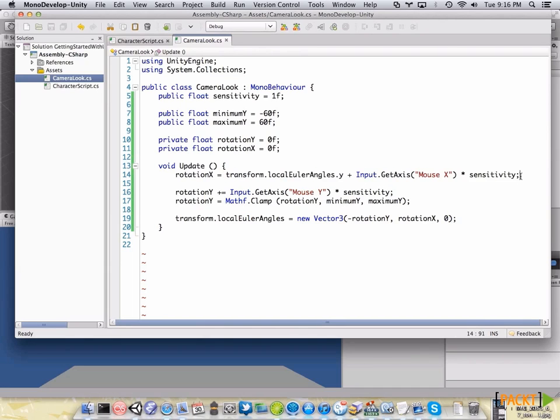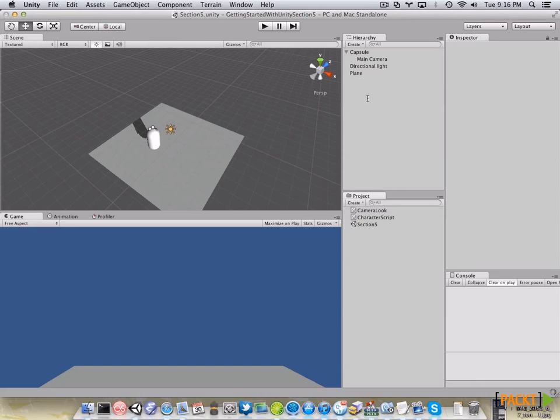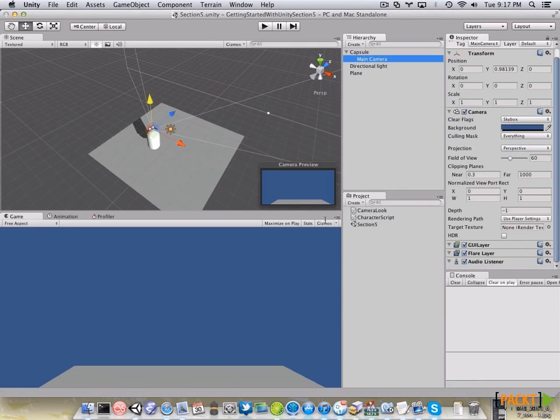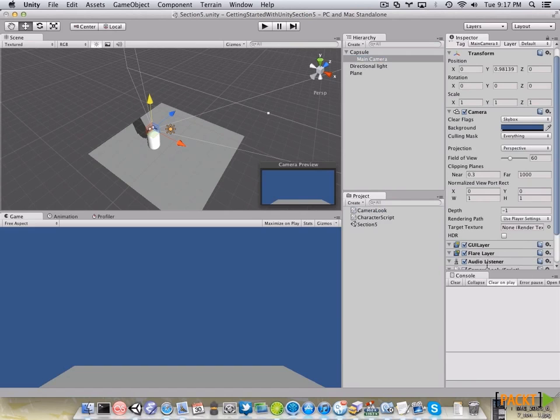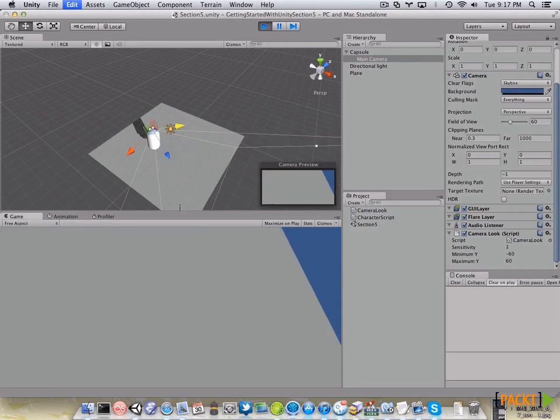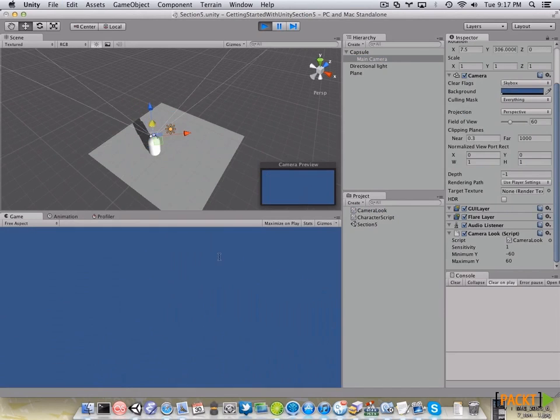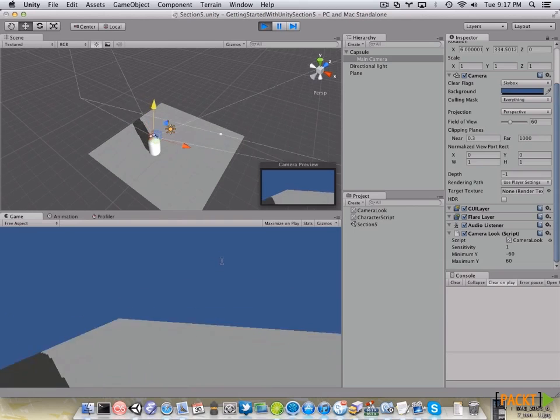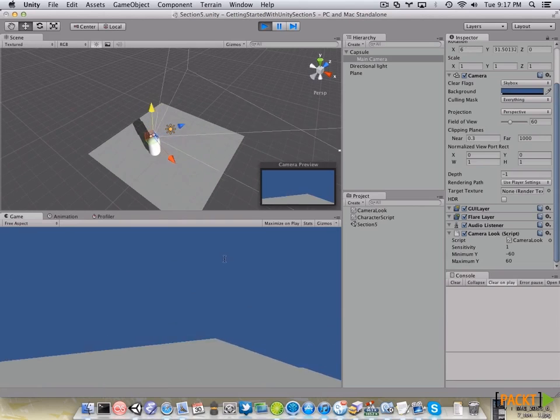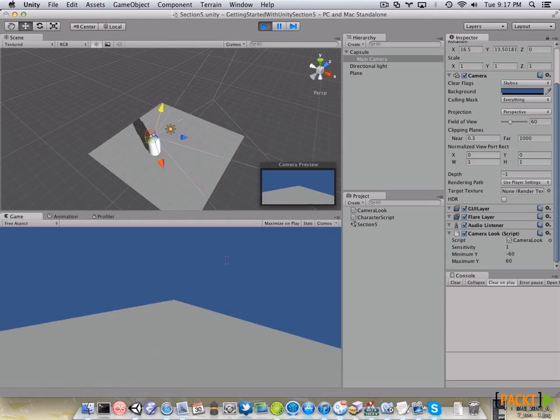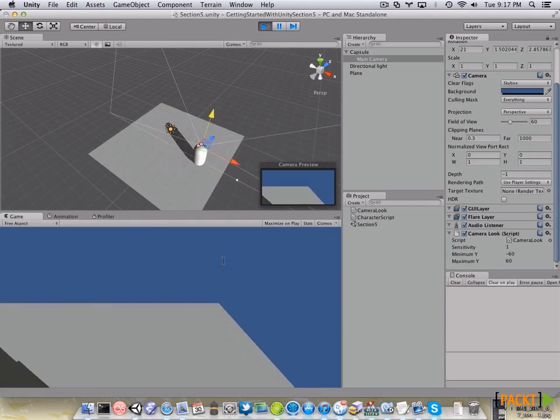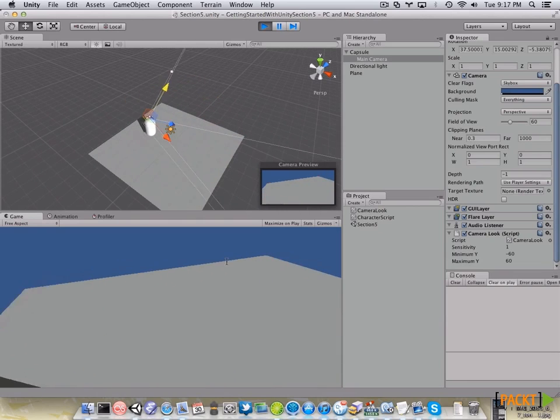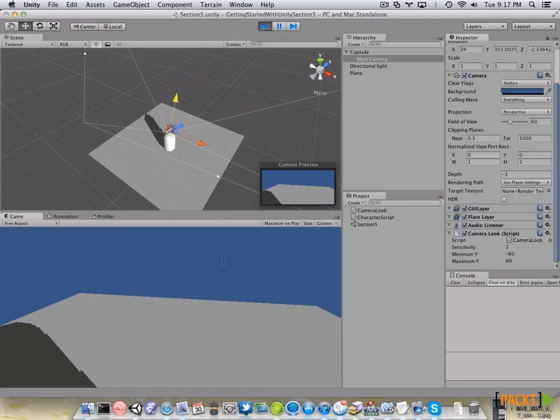So, let's see how it works. Let's save here, go back to Unity, locate our main camera game object and drag and drop our camera look script. Now, let's hit play mode and if we move our mouse, we are going to rotate the camera where our mouse moves. We can also move our player with the input system.